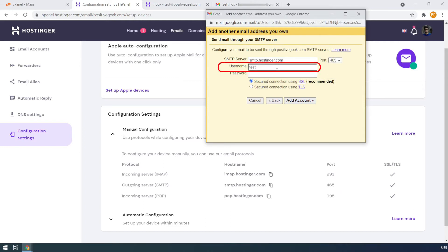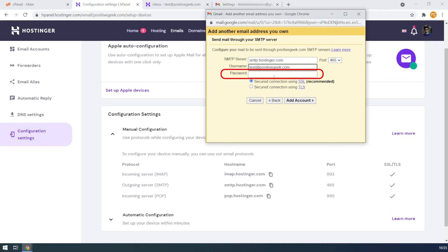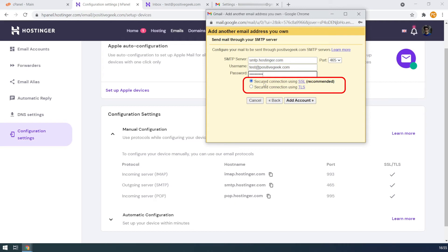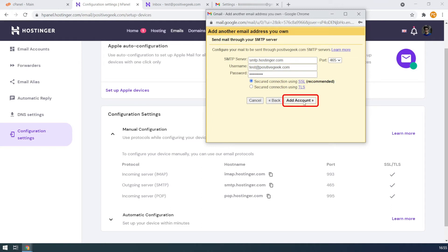I also need to change the port to 465 as in the configuration settings. For the username, I need to type the email address again. And I need to enter the password for the custom email. I am leaving the rest to the recommended settings. Finally, I need to click on the add account button.